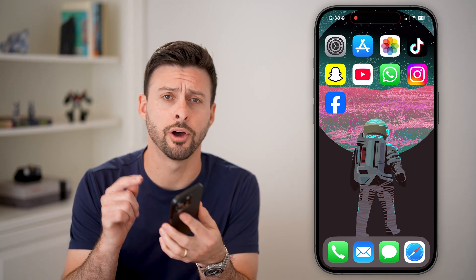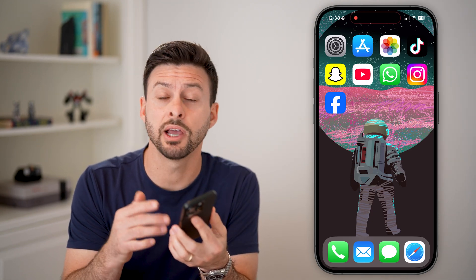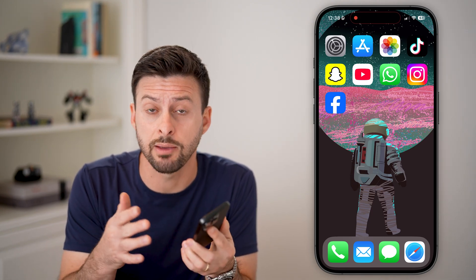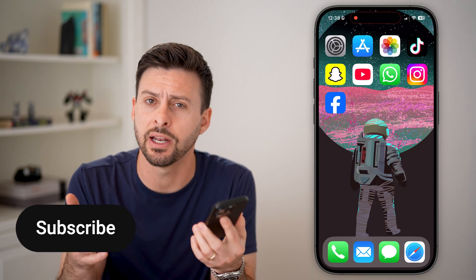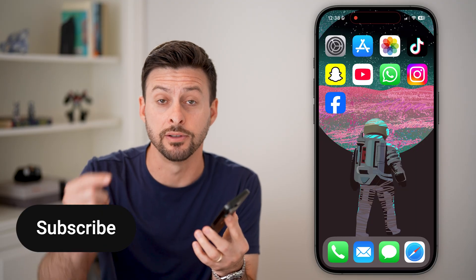Here's how to deactivate your Facebook account on your iPhone. If you want to take a break from Facebook and deactivate it, I'll show you how to do it.